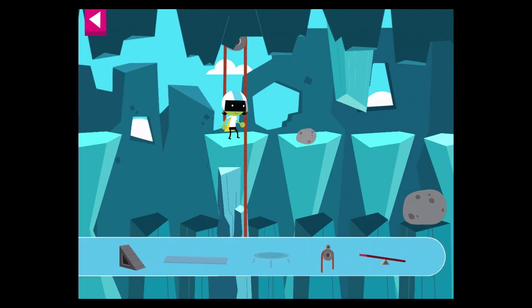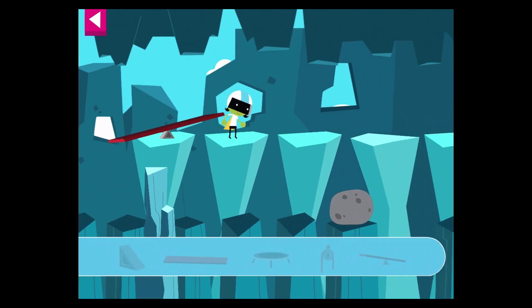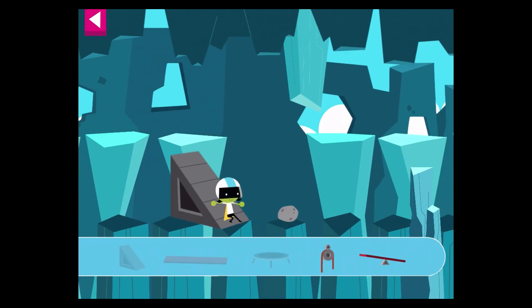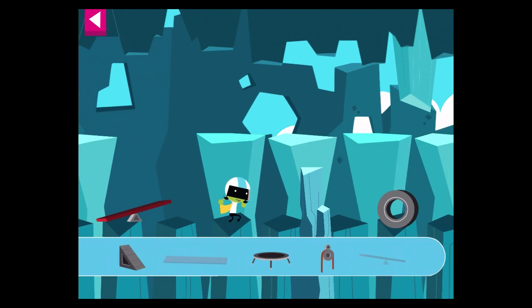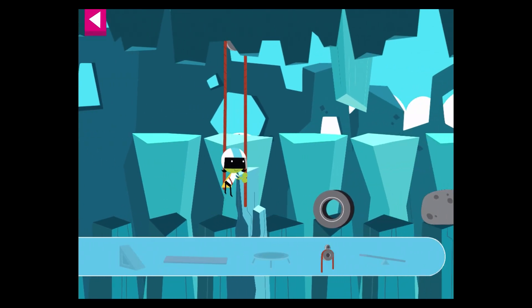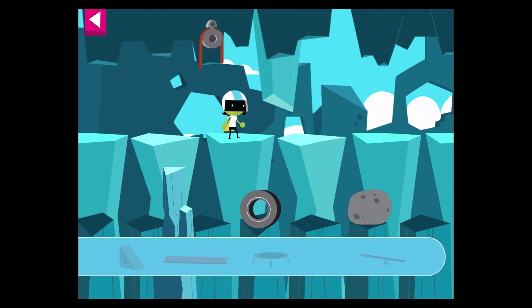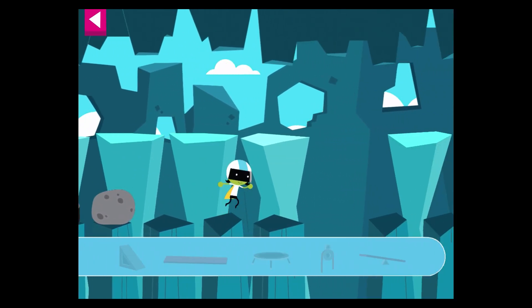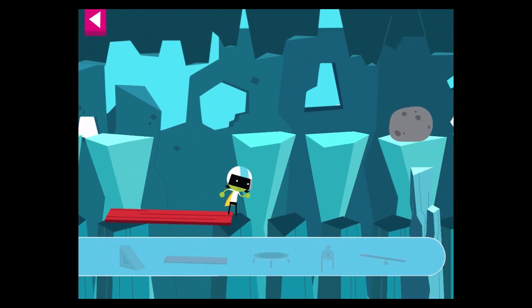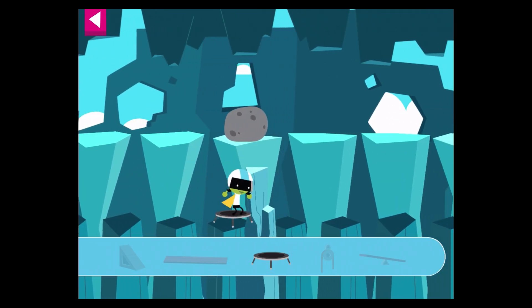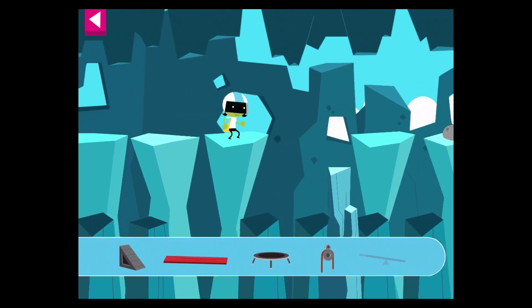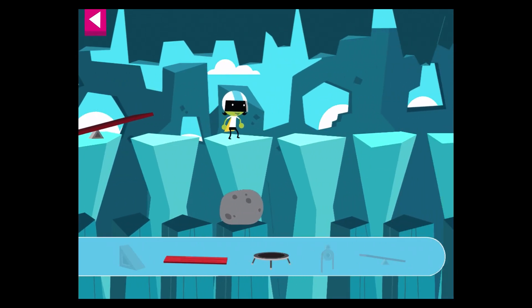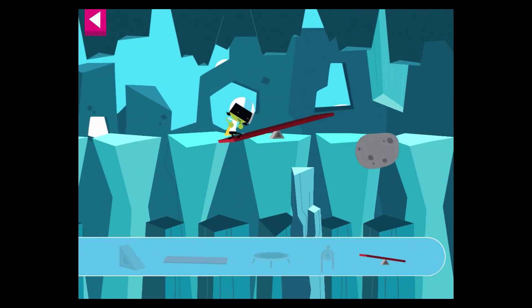Good choice! Good choice! That worked! Good choice! Good choice! The pulley lowered her down! Good choice! Good choice. Good choice.